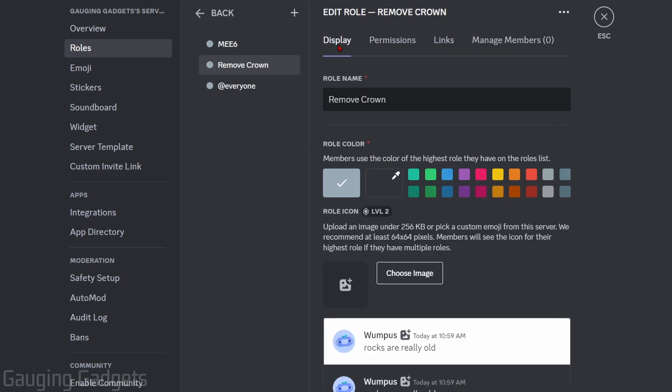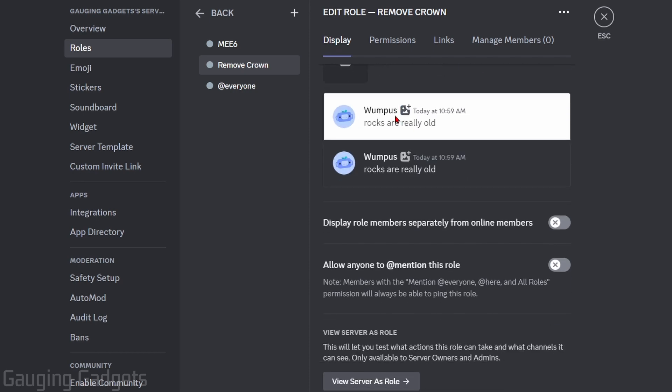Now that we're on the display settings for the role go down and you want to make sure display role members separately from online members is toggled on. So select that then select save.